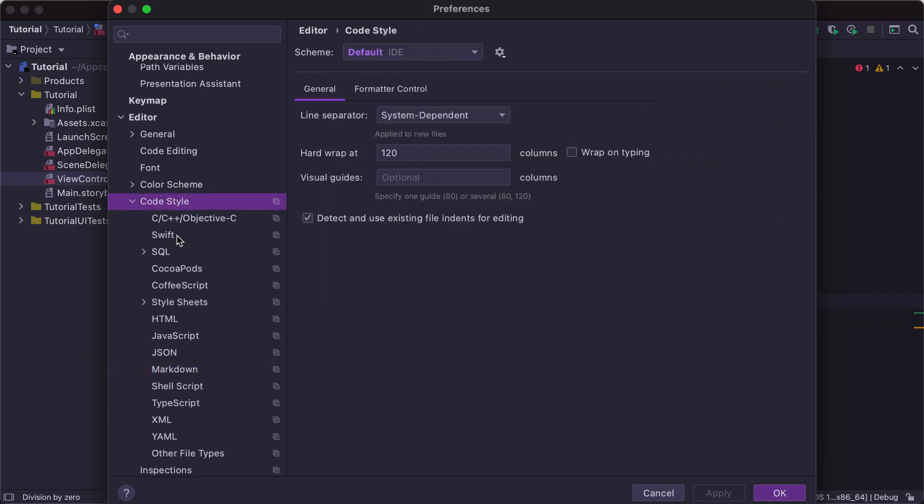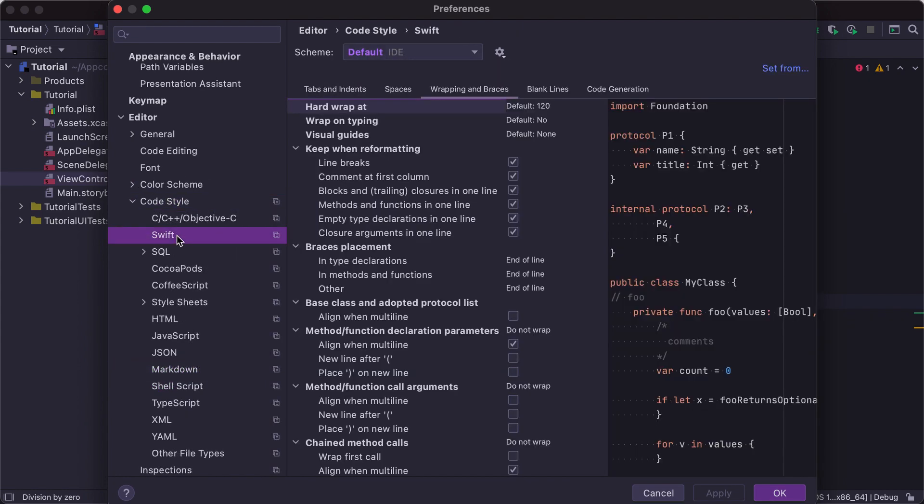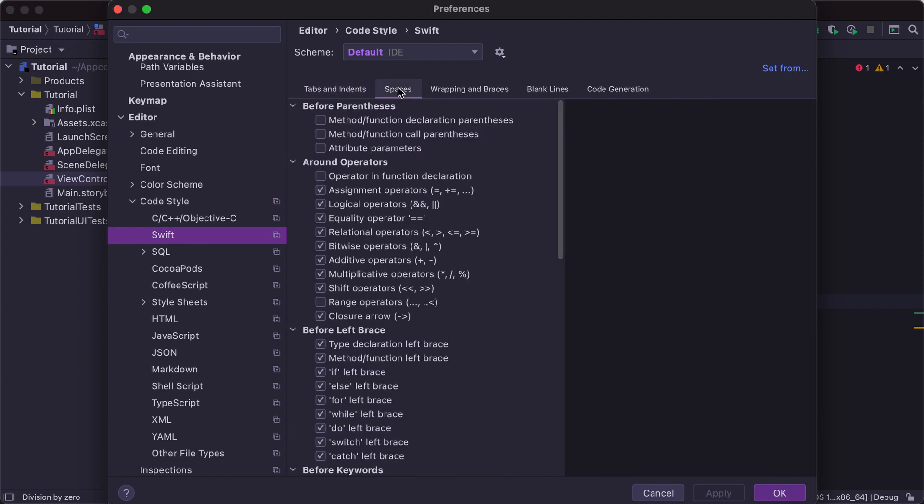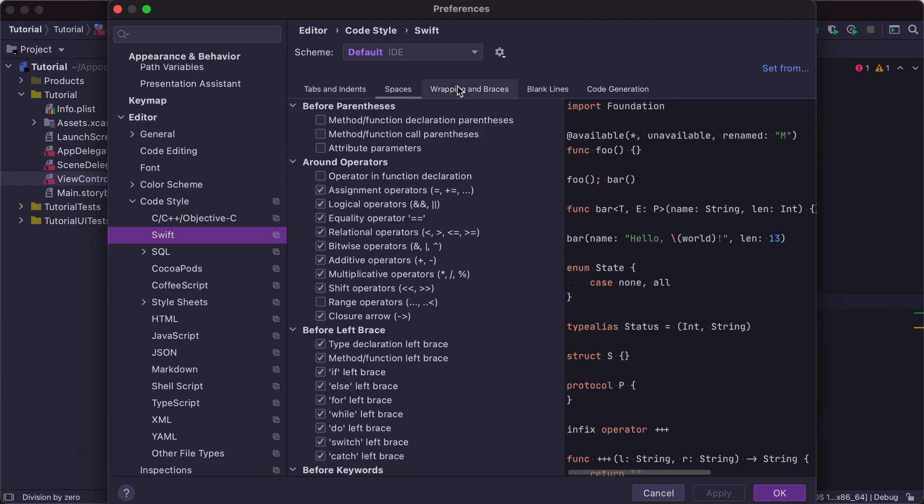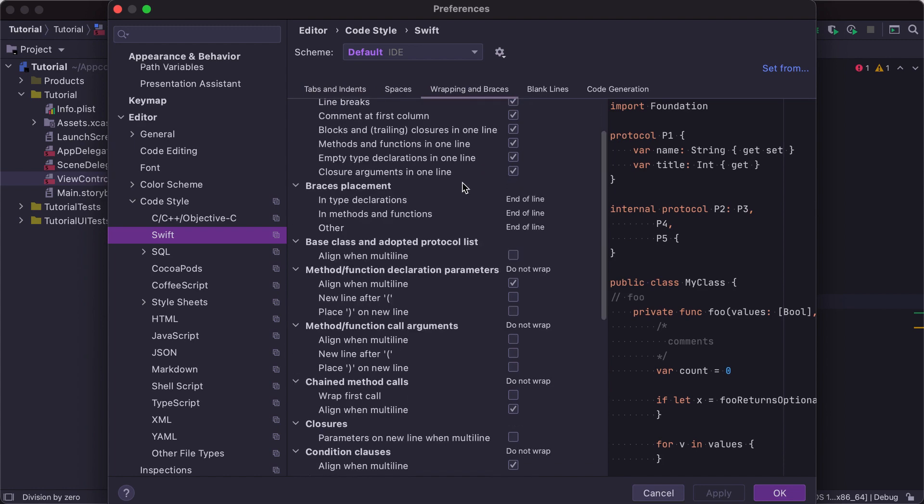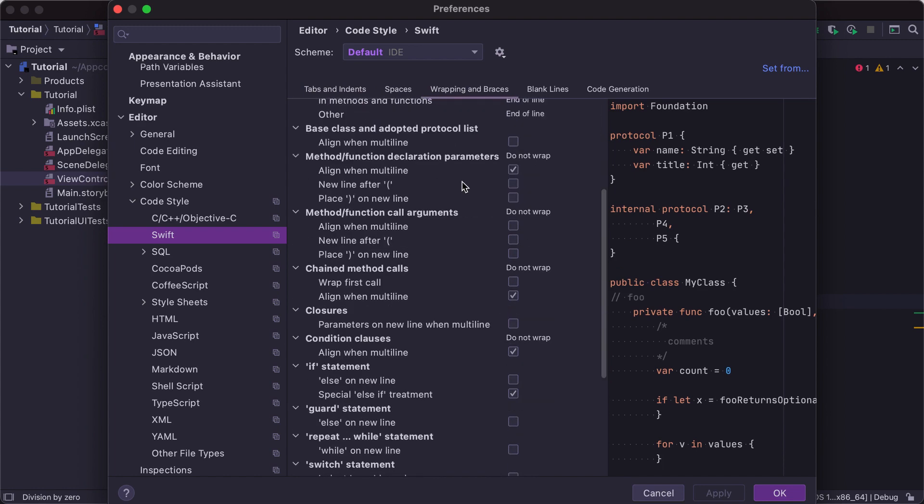In the Code Style section, you can configure formatting options for each language supported by the IDE, such as tabs and indents, spaces, wrapping behavior, and much more.